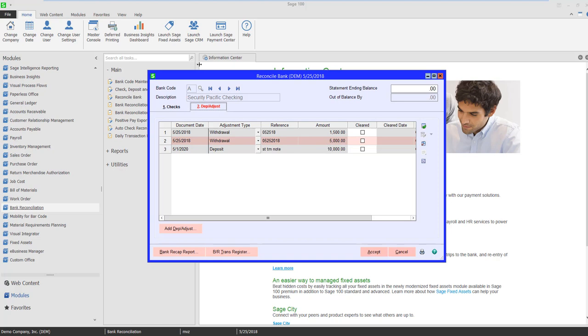If I come over to bank code B, we're going to see the deposit with the reference that we had given it, payroll, and here's my $5,000.